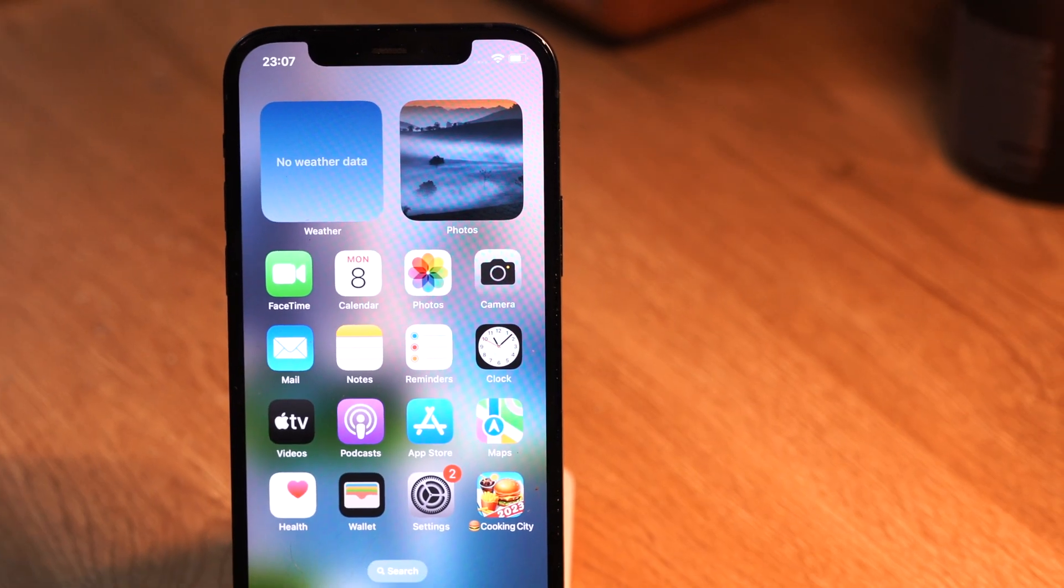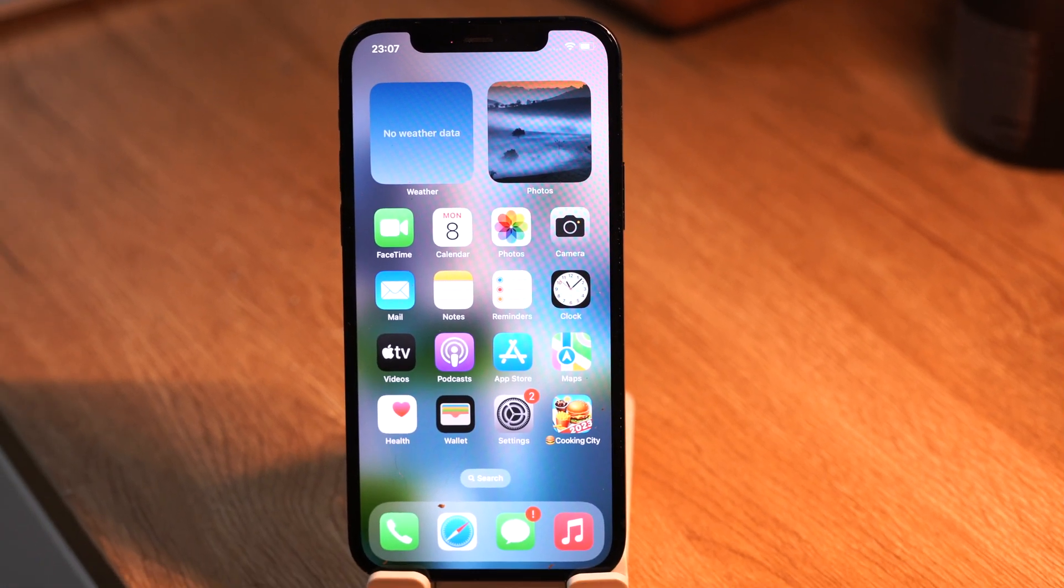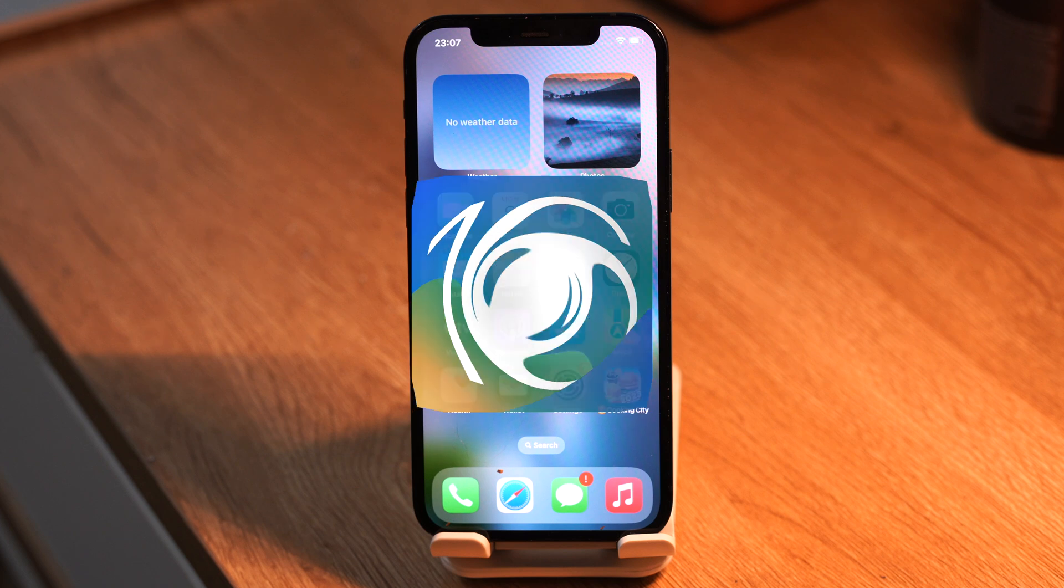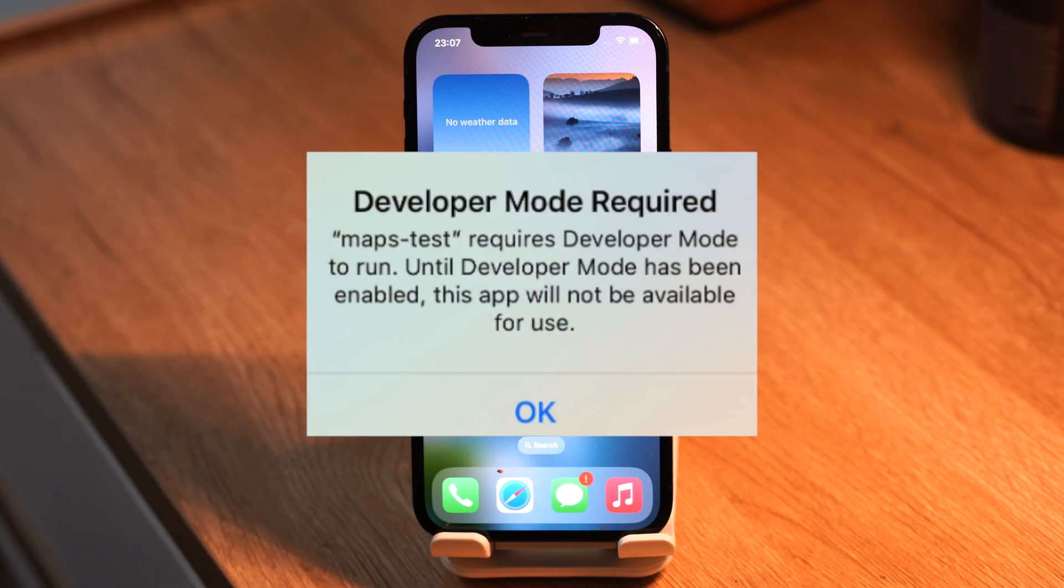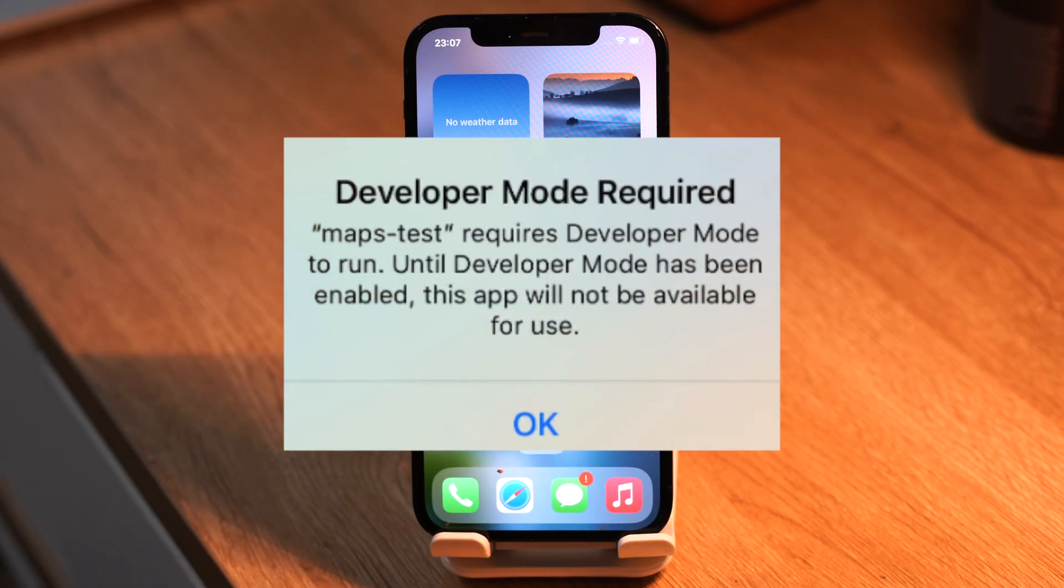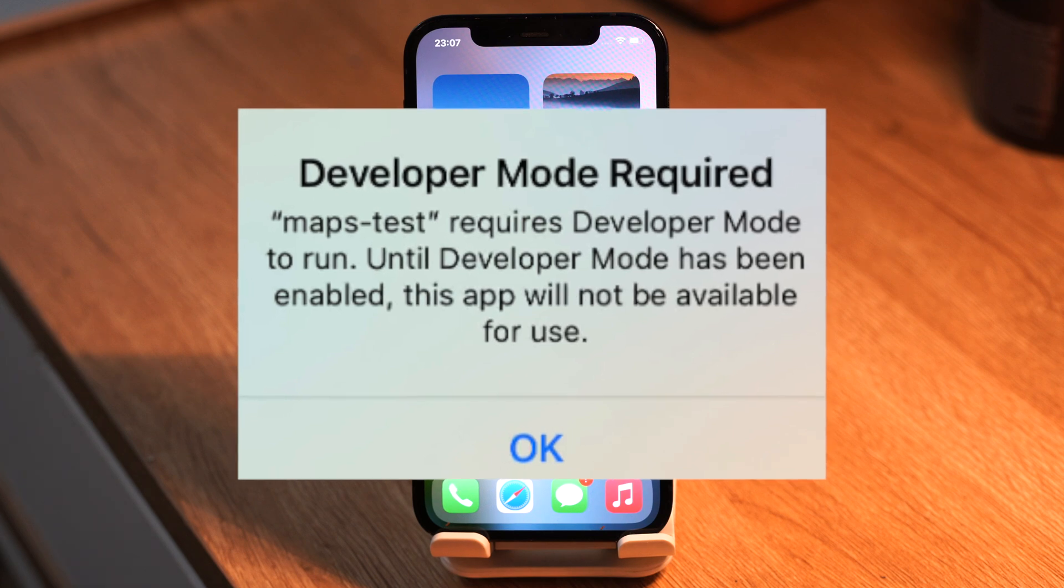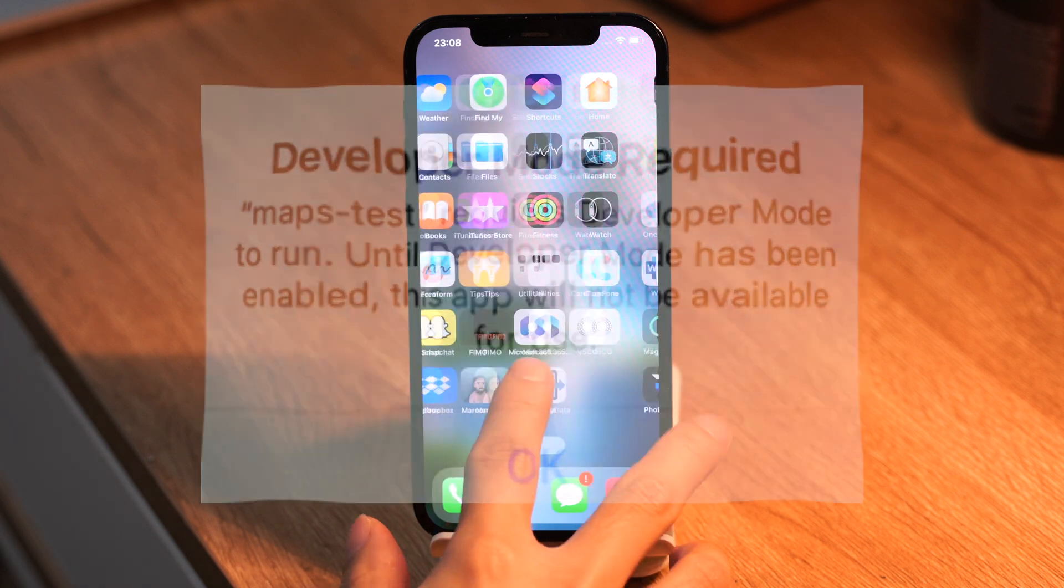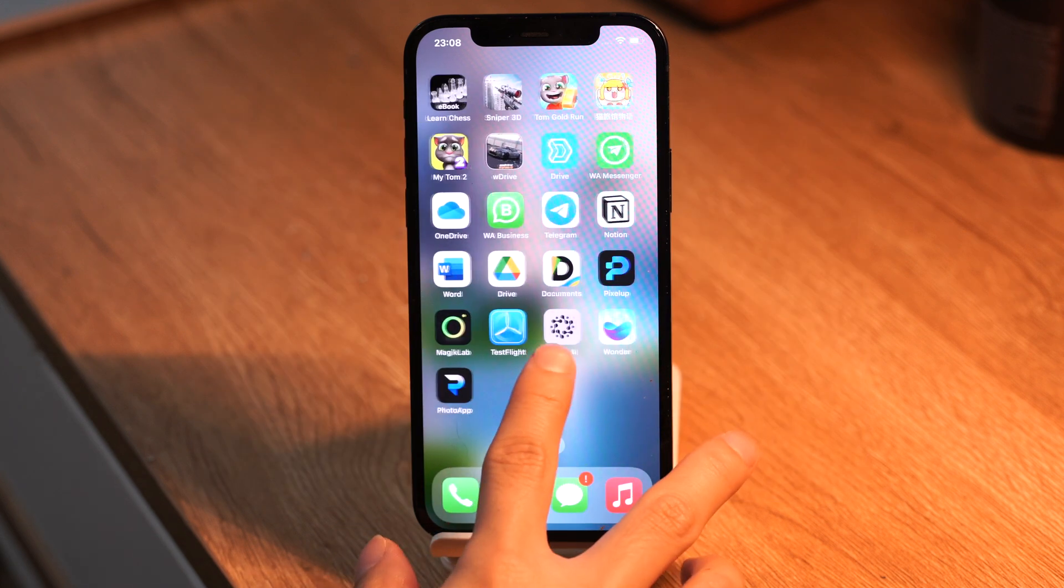Hello everyone. Welcome back to our channel. In iOS 16, Apple added a new setting to enable running enterprise custom apps. This is developer mode. So today I'll show you guys how to enable it.